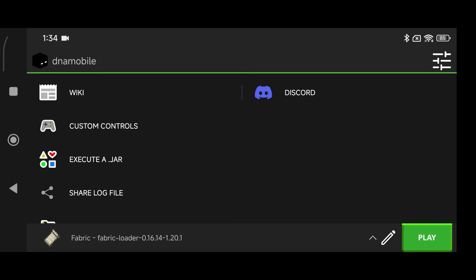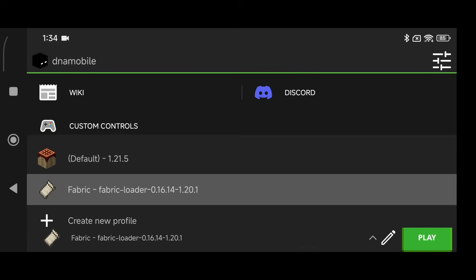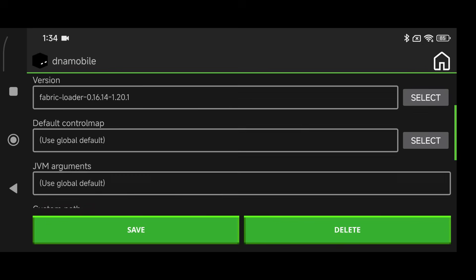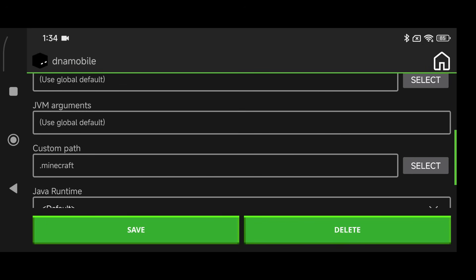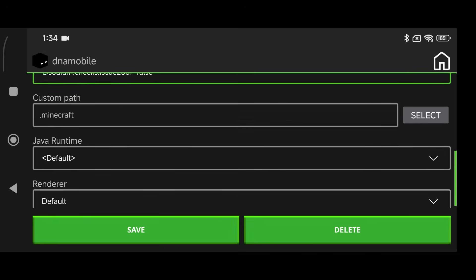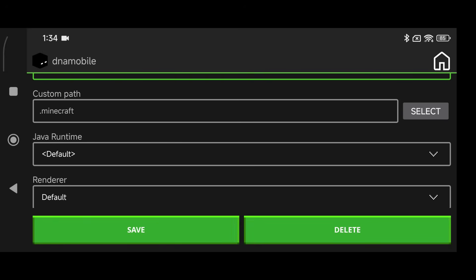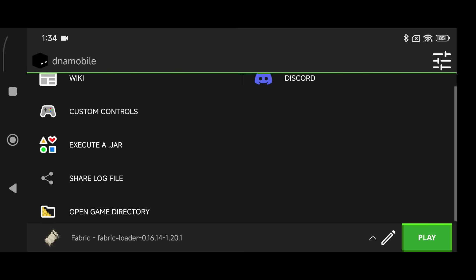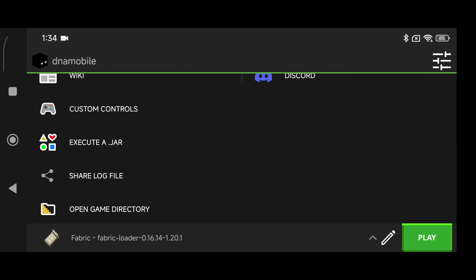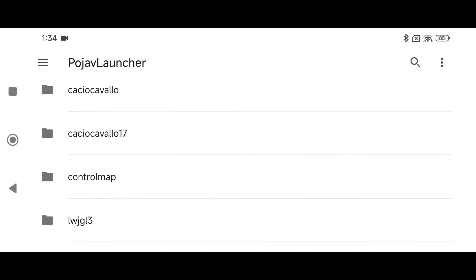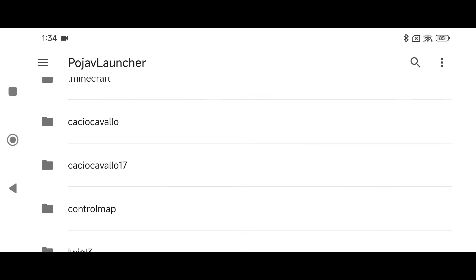Click the pencil icon beside the loader, scroll down to where it says JVM Arguments, paste that argument in, and click Done. Then click Save and go into Open Game Directory.